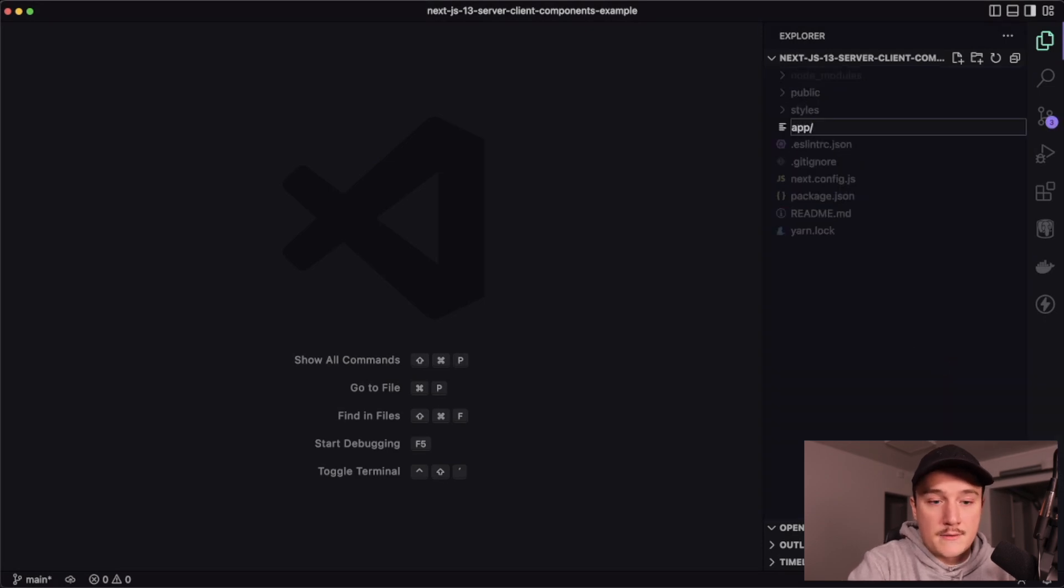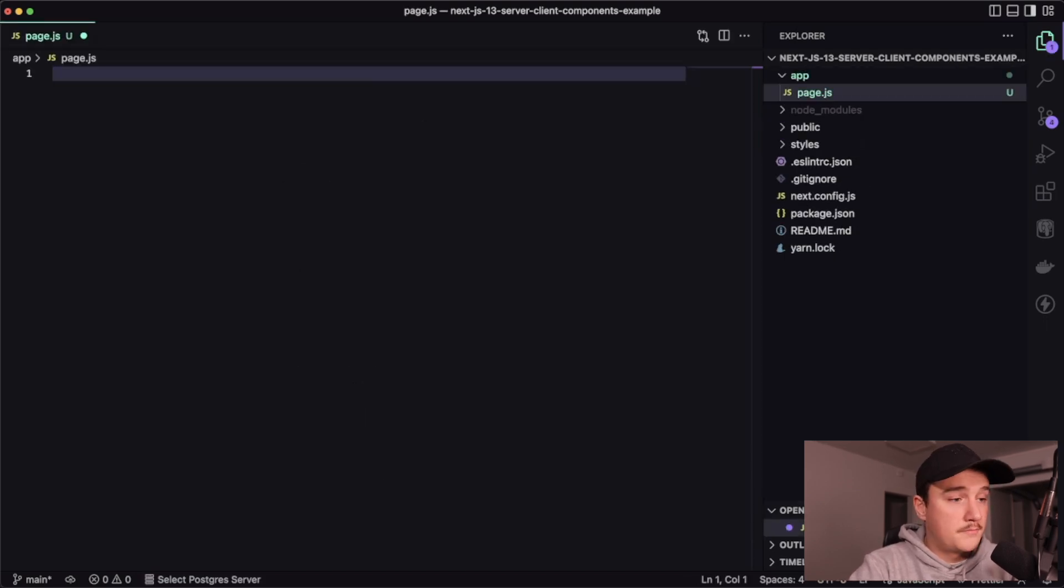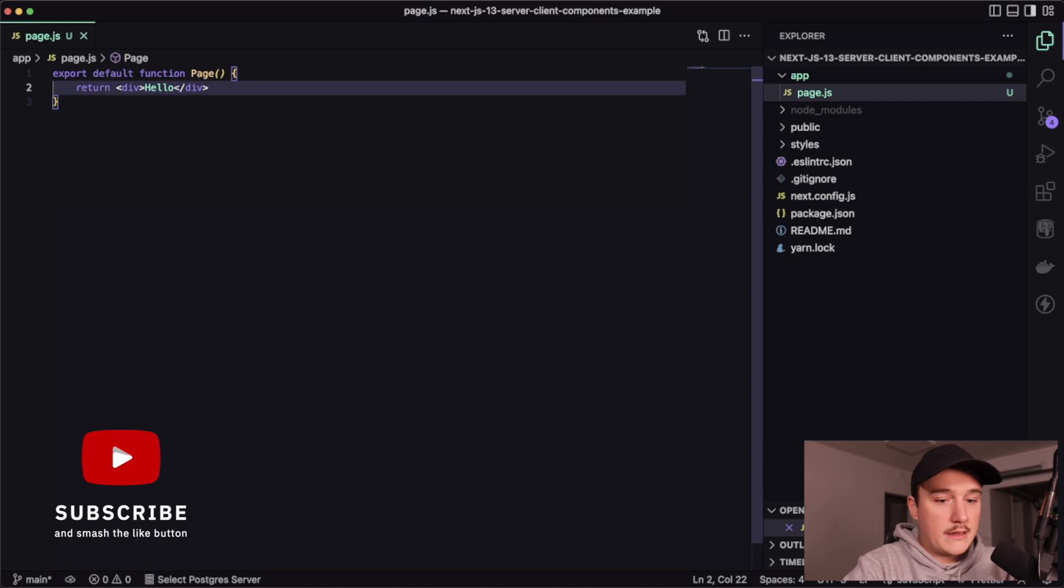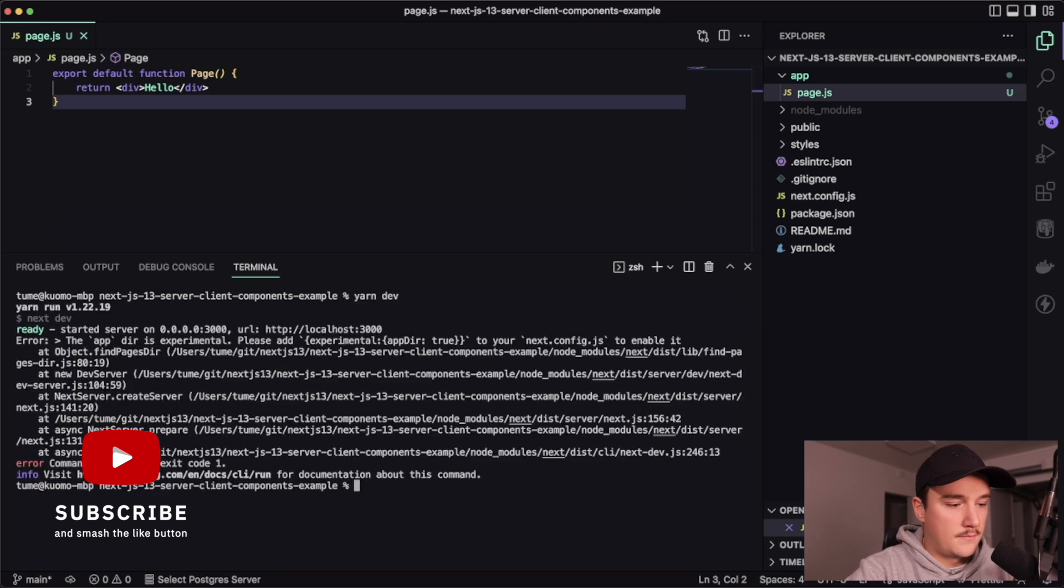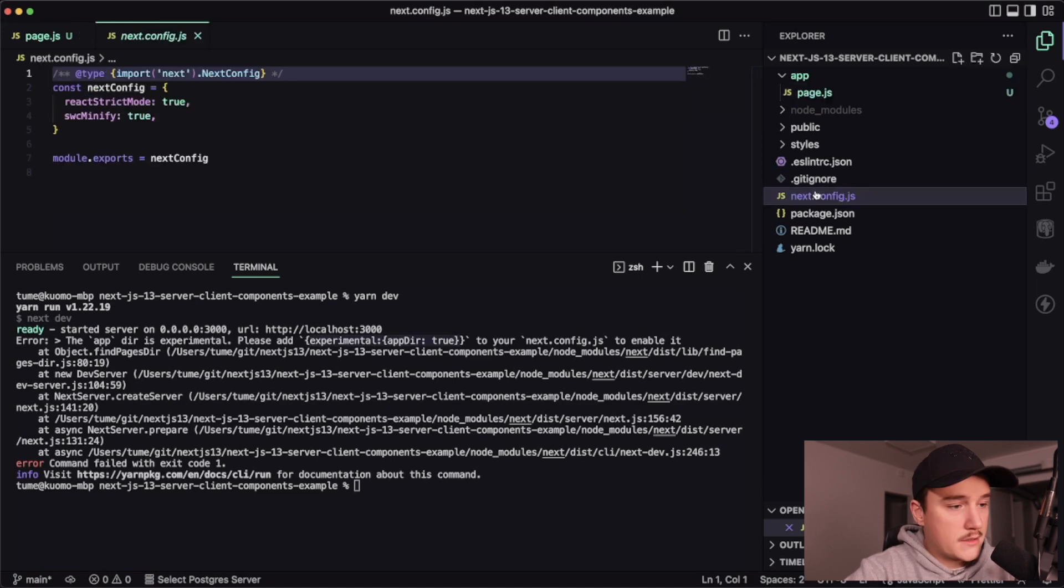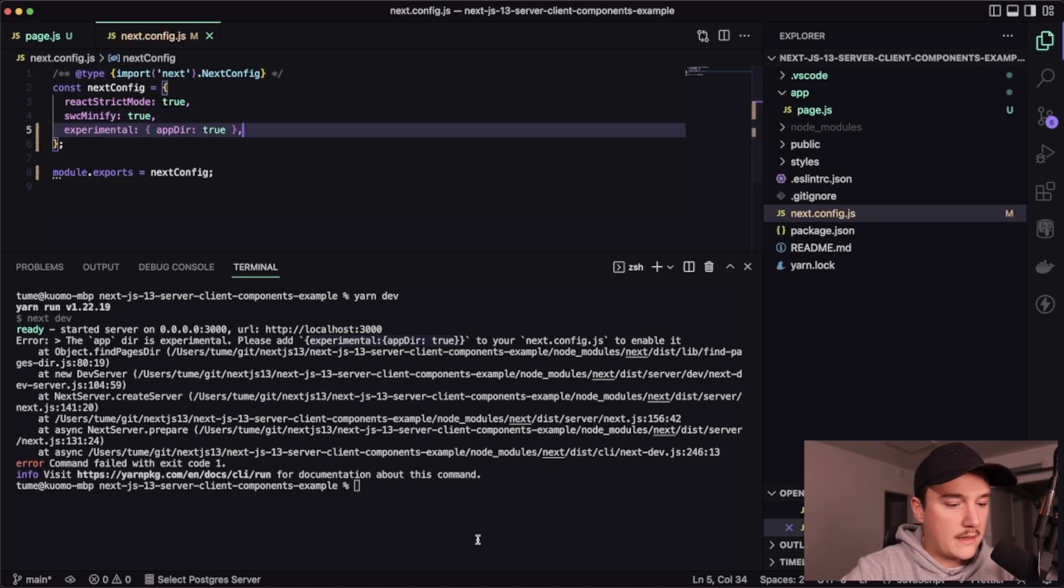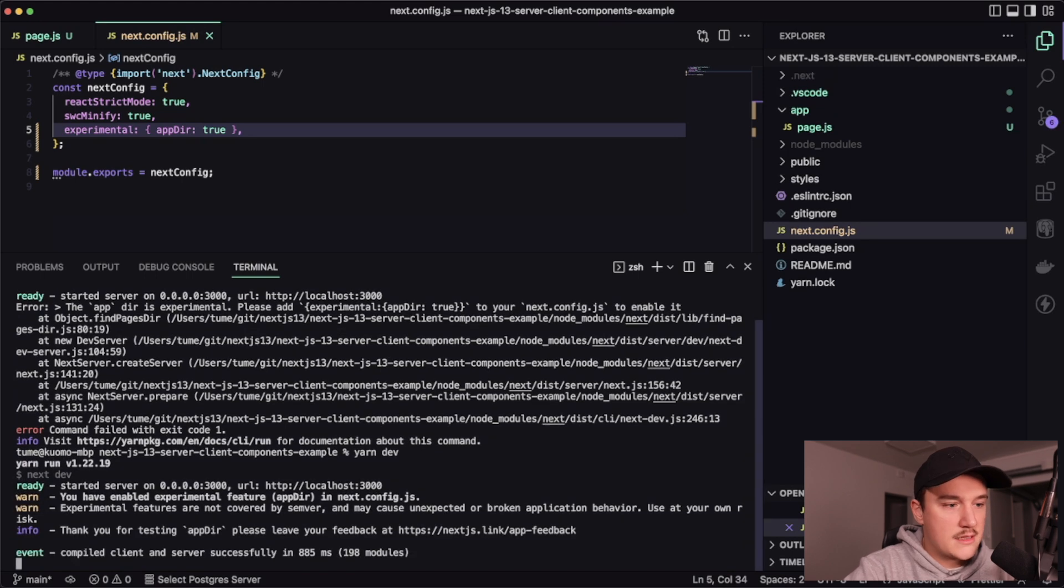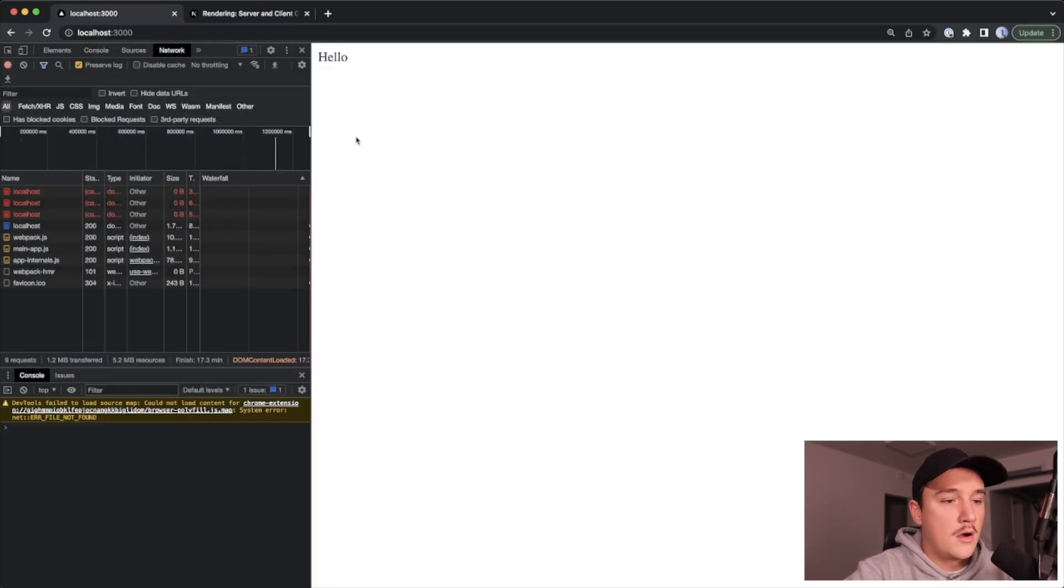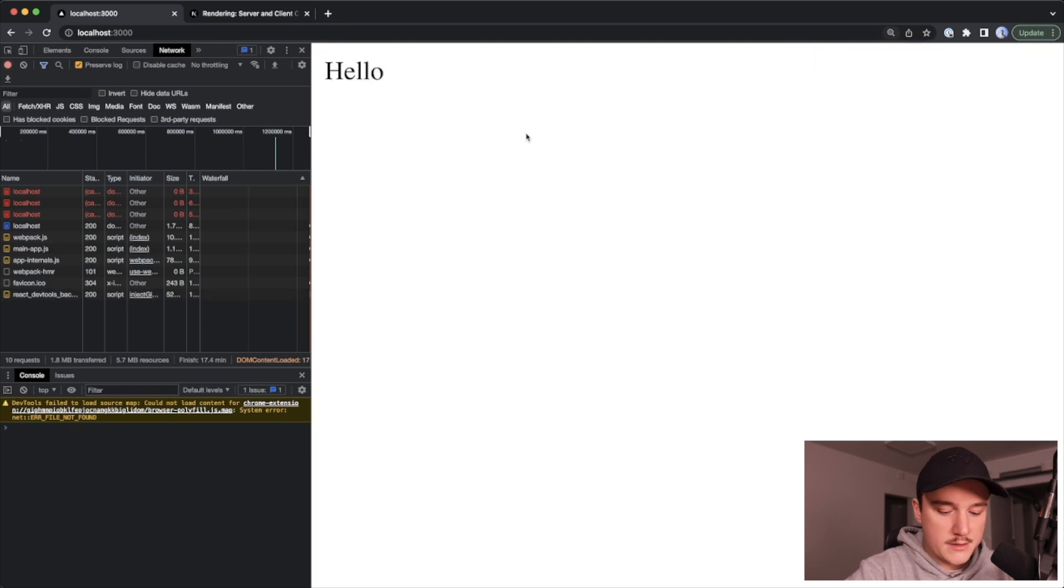Inside of that I'll create page.js. And over here I will export a function like this and save it, and then let's fire up our dev server. We need to add the experimental app direct true statement to the Next.js config, so let's do that, and then try to run our dev server again, and switch the browser and see how it looks. Okay, we get the hello text, so everything is good.